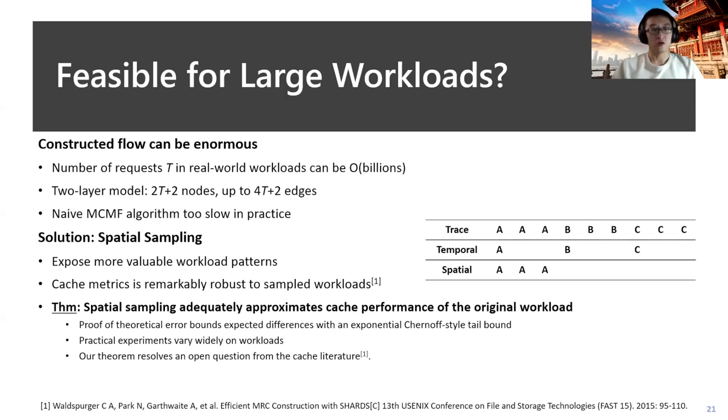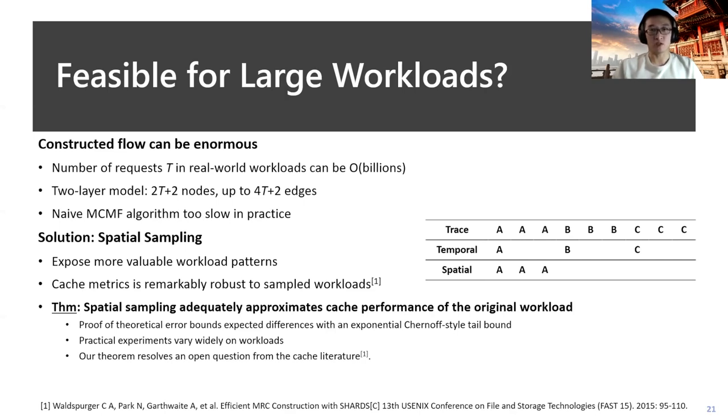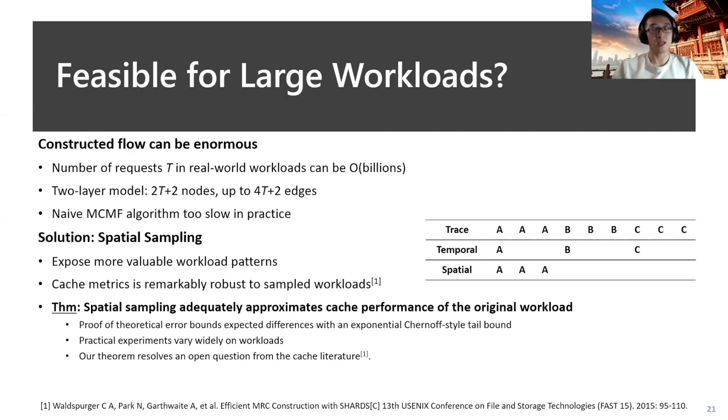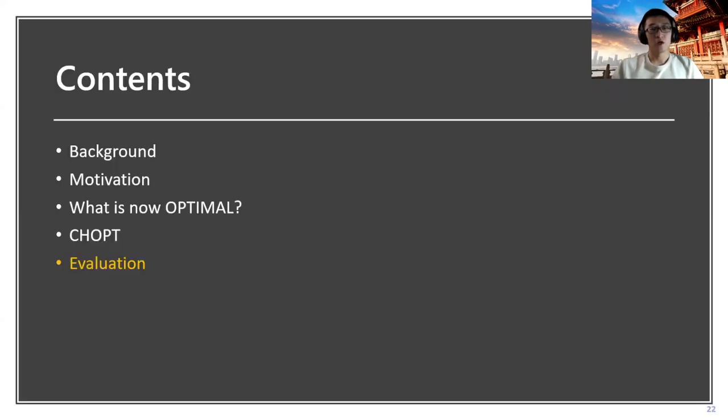We firstly prove the theoretical error bound in a Chernoff-Hoeffding tail bound to show that the error on the spatial sampled workloads could be controlled within a limited range. Besides that, we run some practical experiments to show the accuracy. Our theorem would resolve an open question in the cache literature: how spatial sampled workloads could still reveal the original workload patterns compared with the original workloads. Given the time limitation, I would keep more details in the paper.